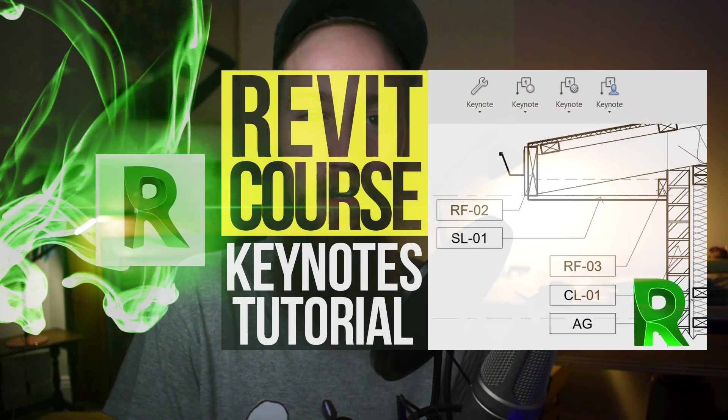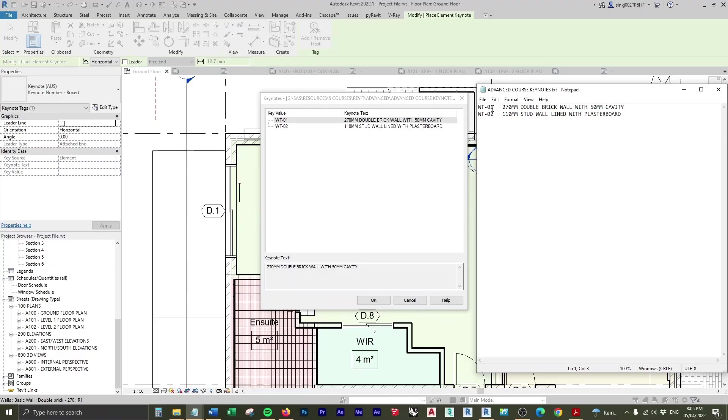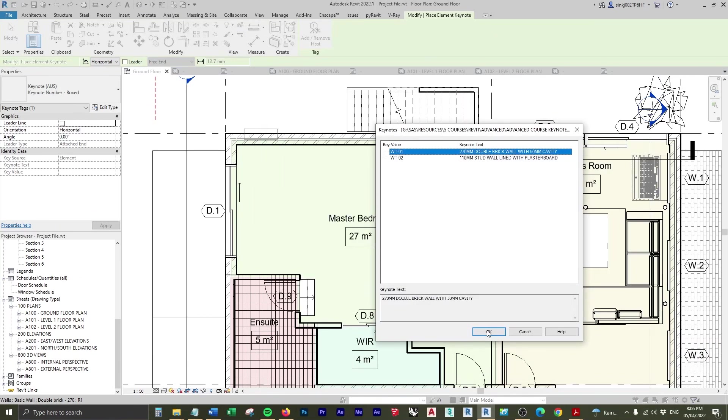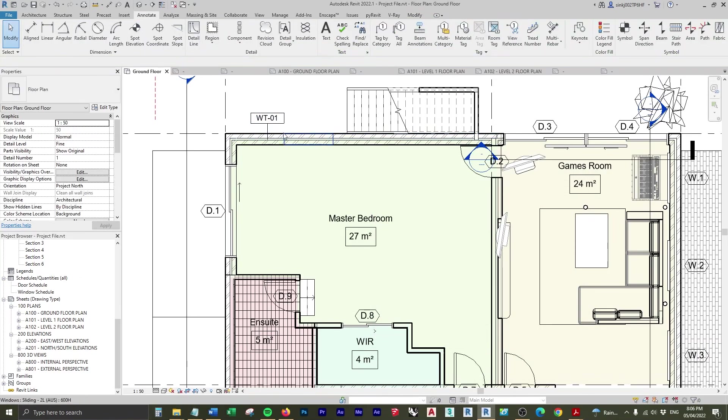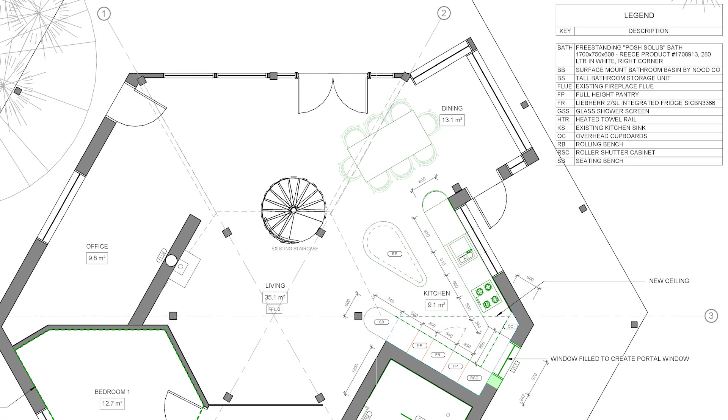Welcome to part 8 of the Advanced Revit Course. In this lesson, you're going to be learning all about keynotes and how to use them to specify elements within a Revit project.